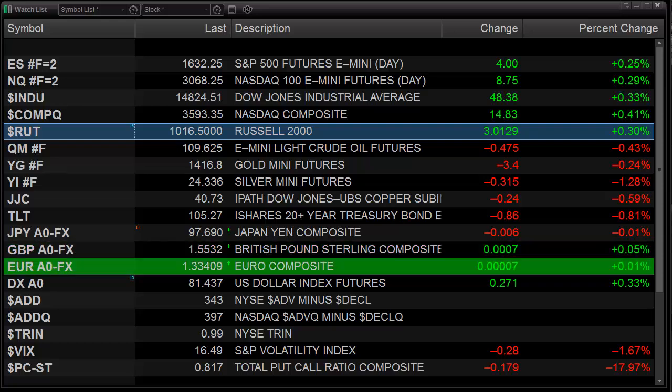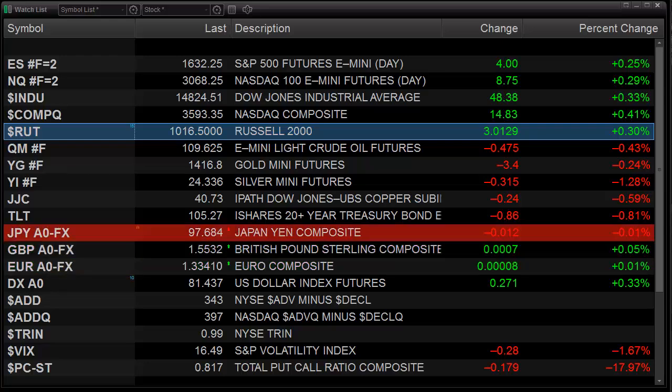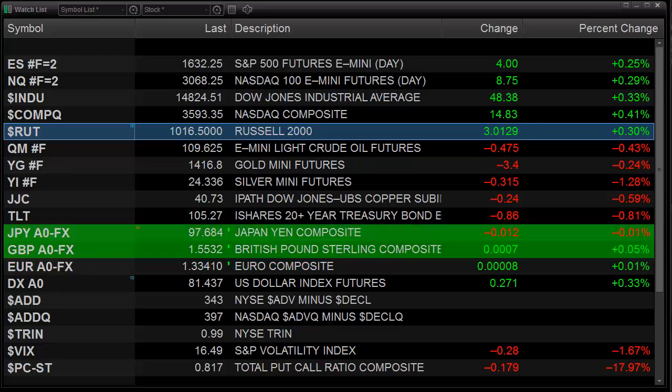Hello Traders, this is Rich from TradeSite. This is the market preview for the coming session, for August 29, 2013.